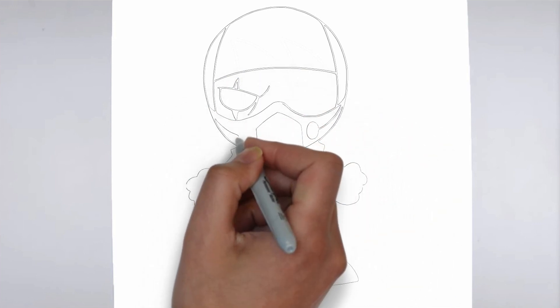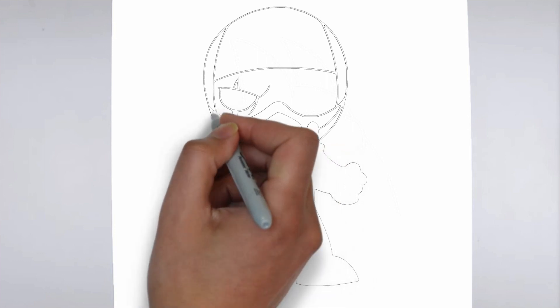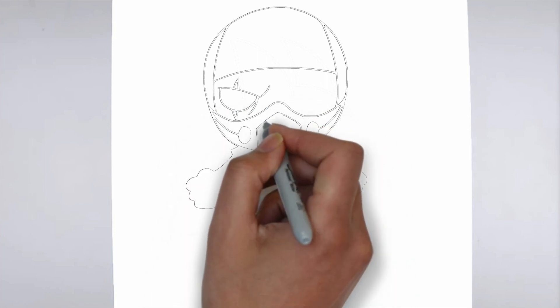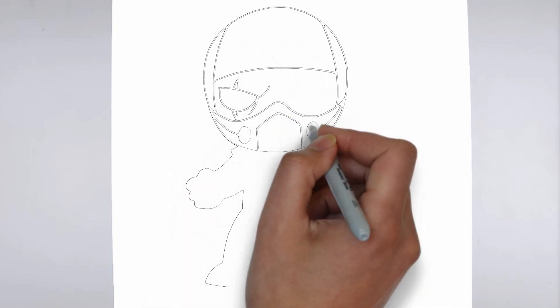Step 3: Shadows and light. To make your drawing more three-dimensional, add shadows and light.